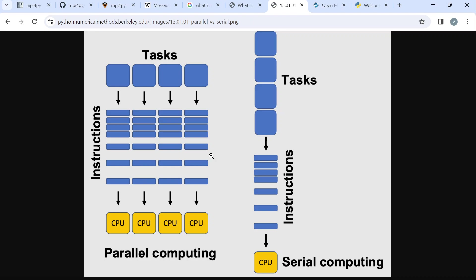Ultimately, what this leads to is that it helps us to reduce the running time of our programs because we're able to split them and then work on them. This is in summary what parallel computing is, but please read more. I will leave some useful links in the description that you can use to read more about parallel computing.